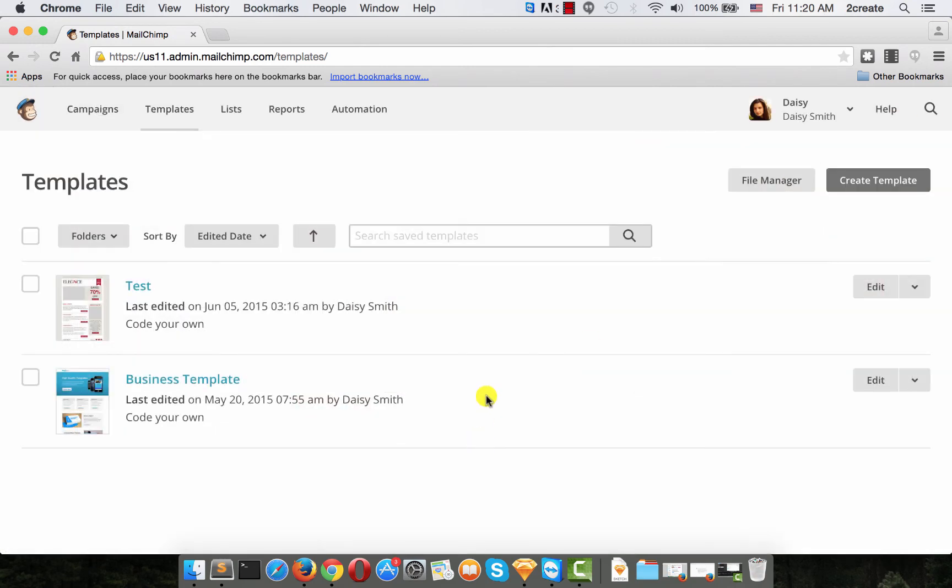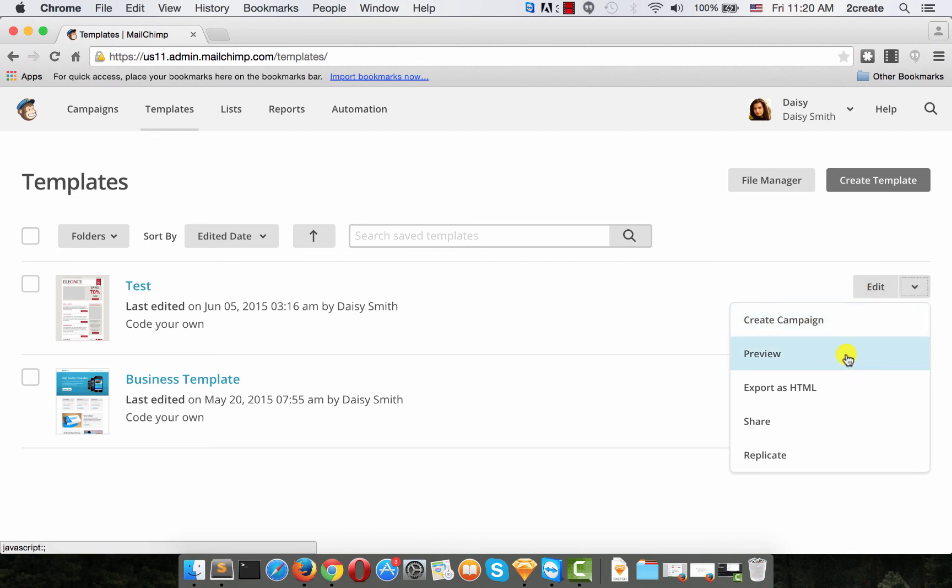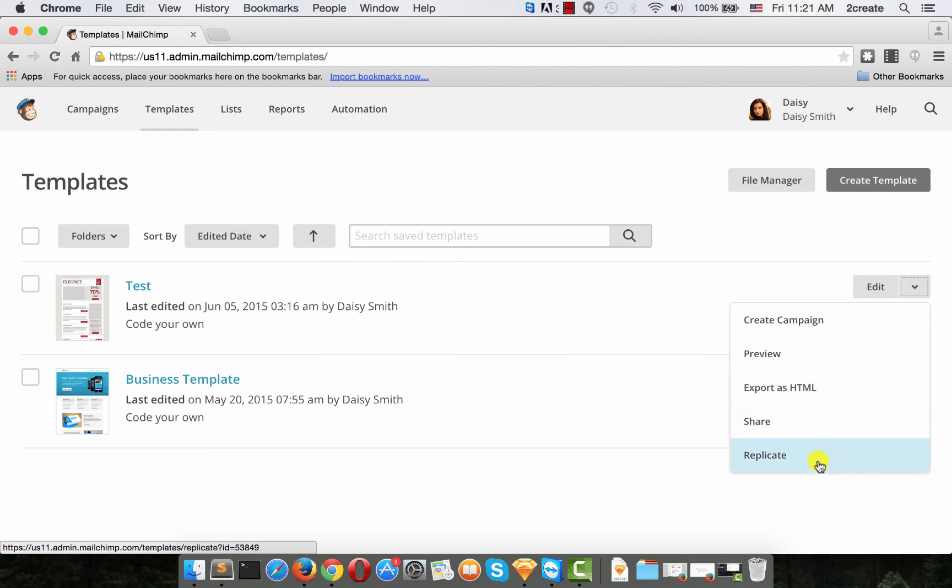So we're good to go. Now you can choose what to do with your template. Again from the arrow, you can choose either creating a campaign, preview like we just did, export as HTML, share or replicate.